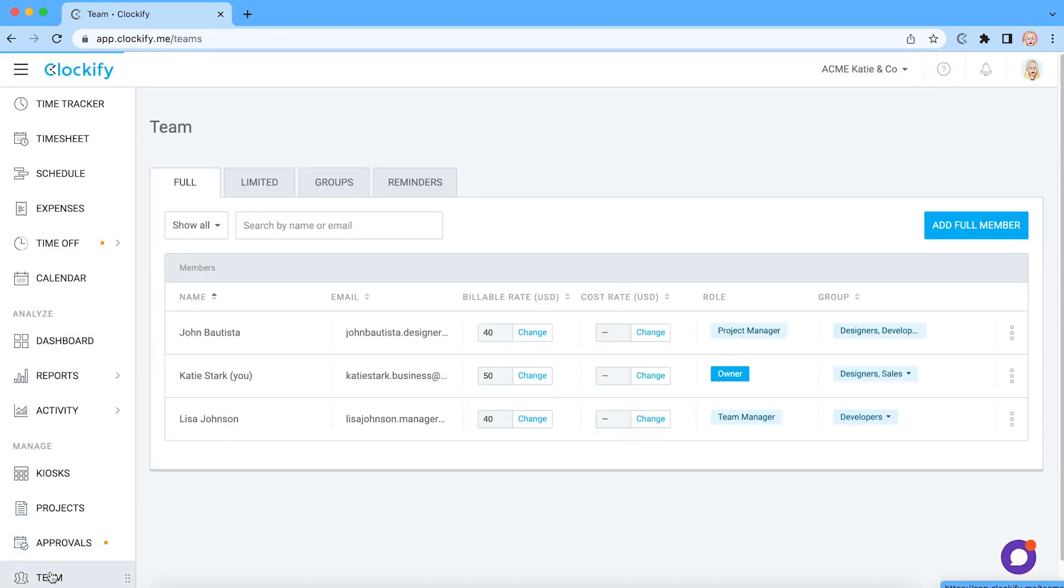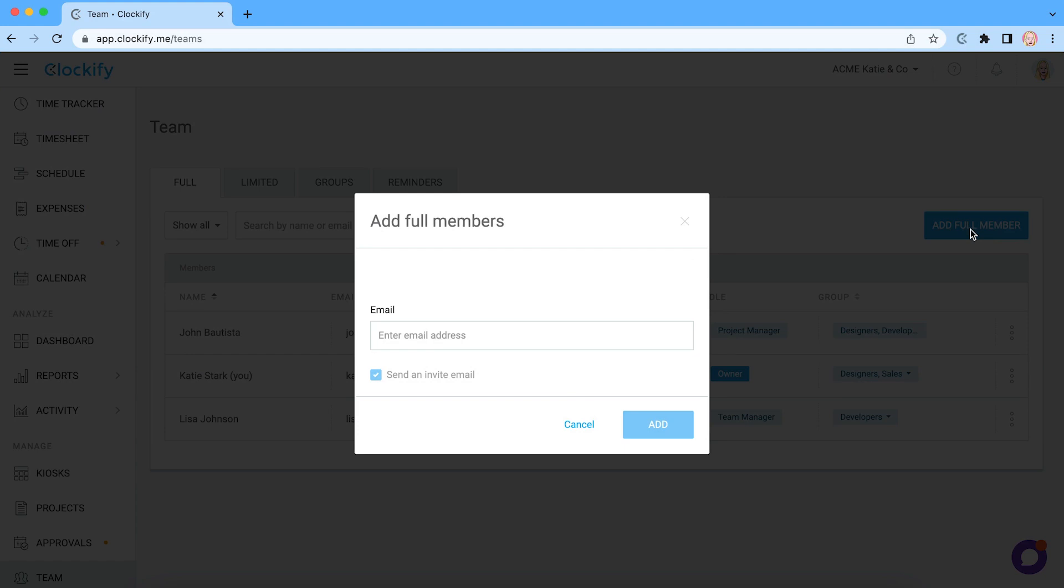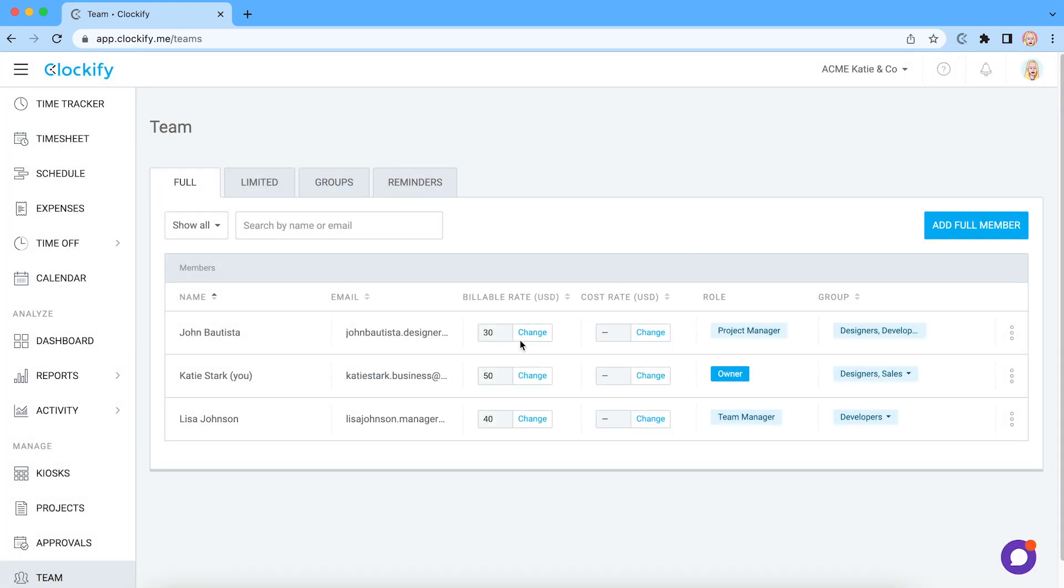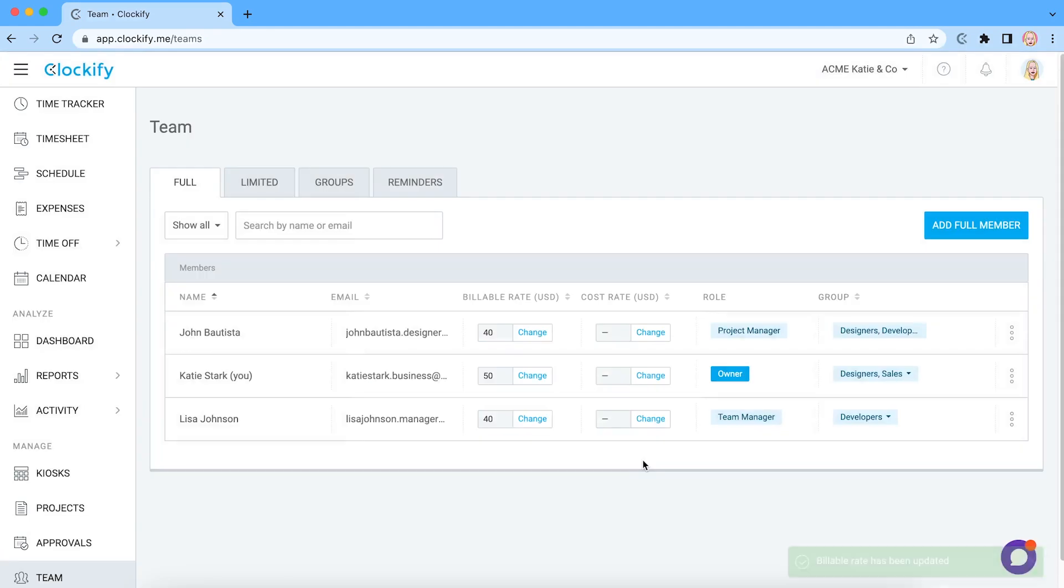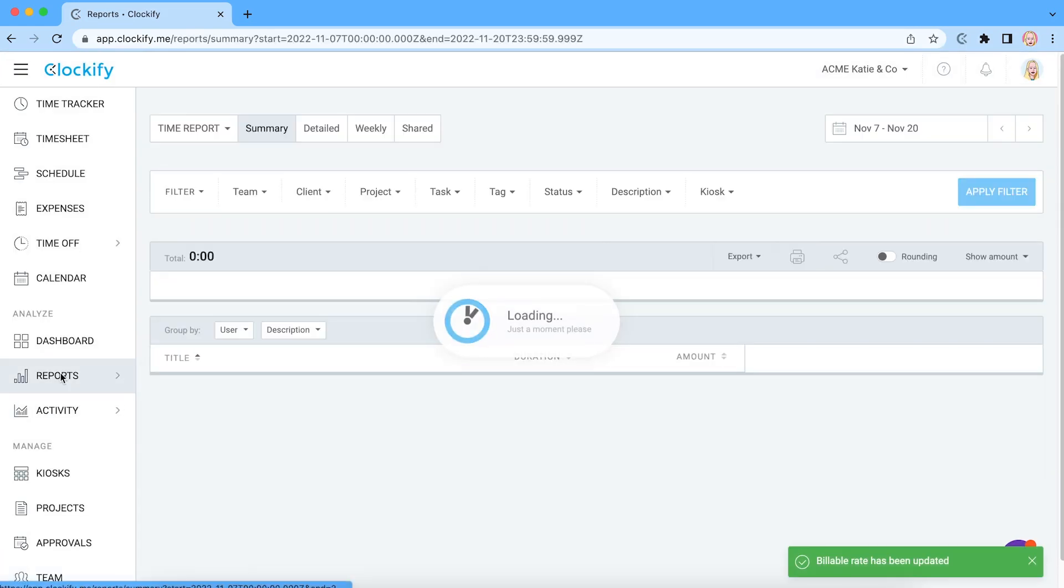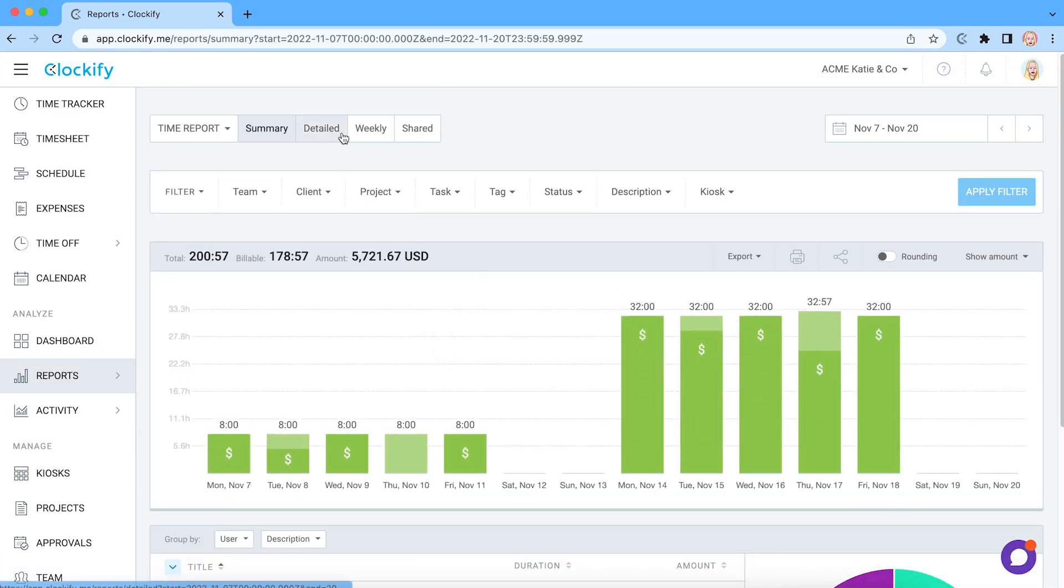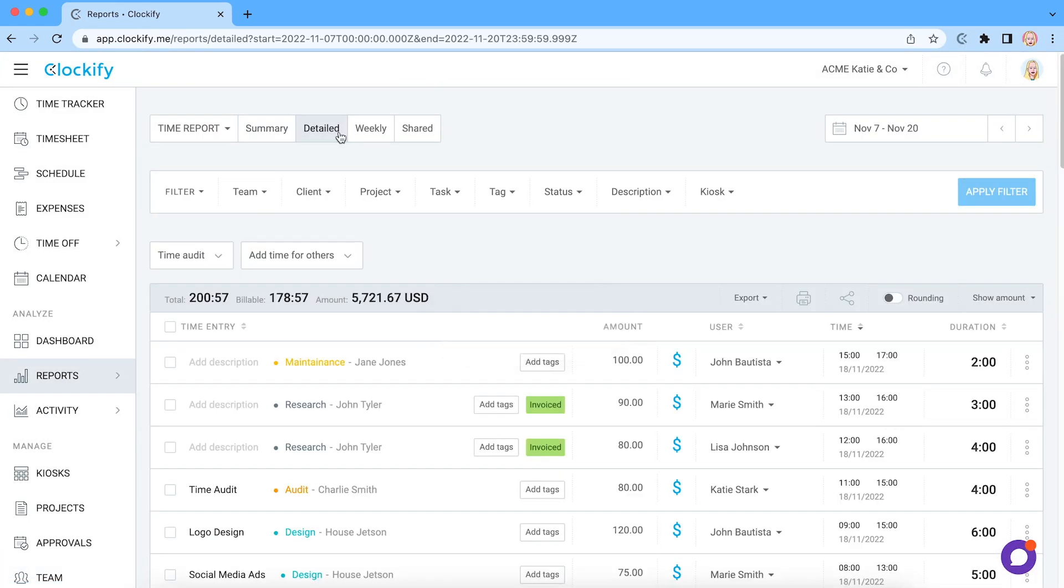If you have a team, you can invite them by typing their email address so they can start tracking time in your account. You can also set up hourly rates for projects and members and see in reports how much money each project brought or how much time you spend on non-billable activities.